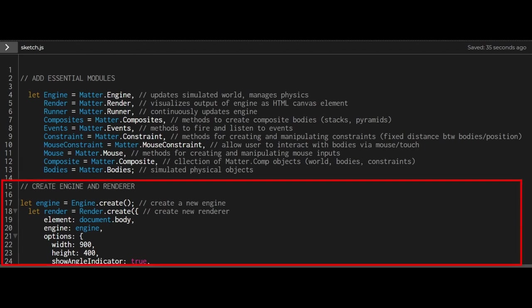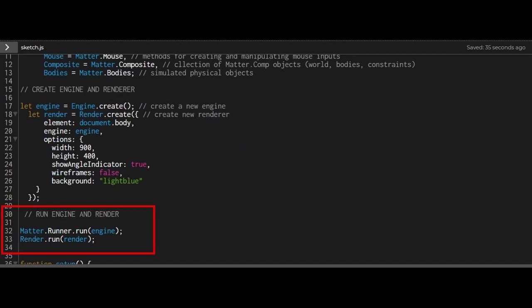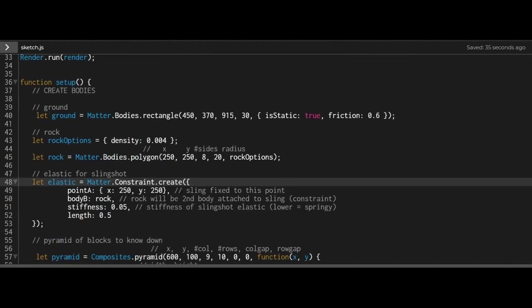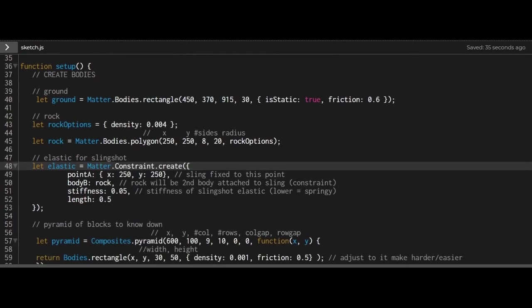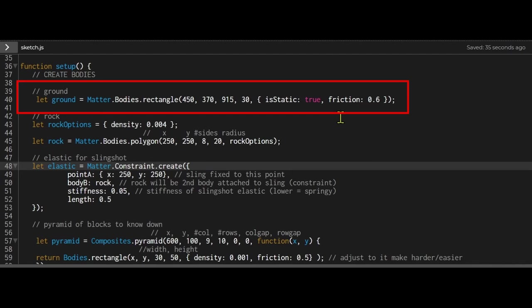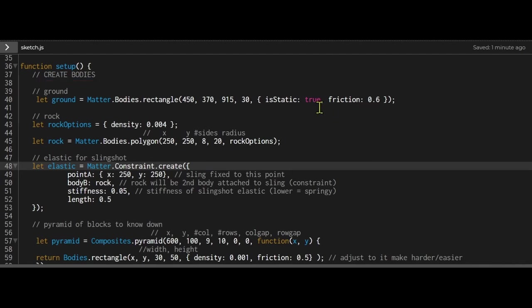I created my engine and renderer, and I'm running my engine and renderer. Now I'm starting to create my bodies. I just created a ground at the bottom with static equal to true.